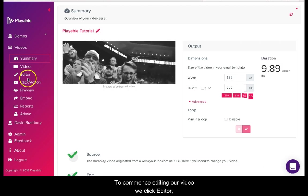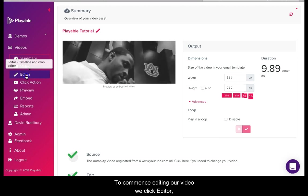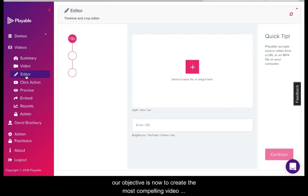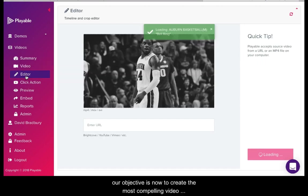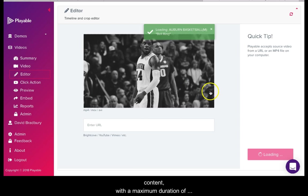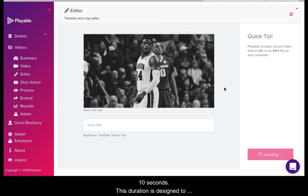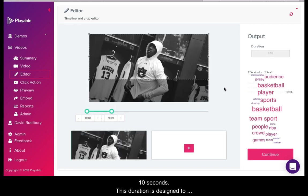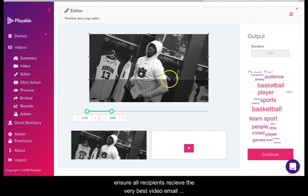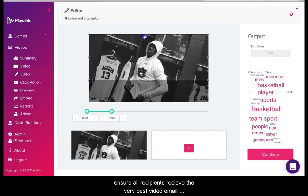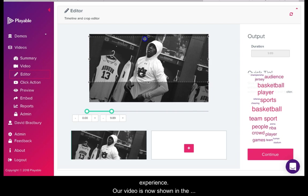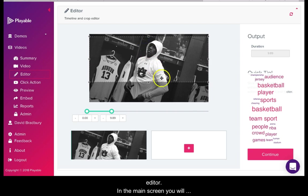To commence editing our video we click editor. Our objective is now to create the most compelling video content with a maximum duration of 10 seconds. This duration is designed to ensure all recipients receive the very best video email experience. Our video is now shown in the editor.